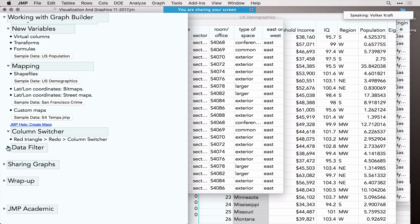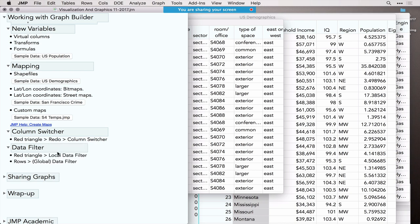Don't forget two other generic JMP tools. The Column Switcher lets you replace one variable with others using the same graph template — create a graph once and easily switch variables. The Data Filter, available on the red triangle as a local data filter, lets you filter a subset of your data based on multiple conditions: sliders for continuous variables and group/level selectors for categorical variables. The graph updates according to the filter conditions.